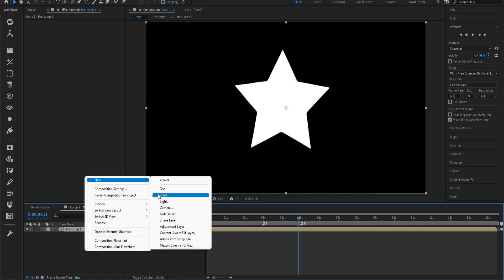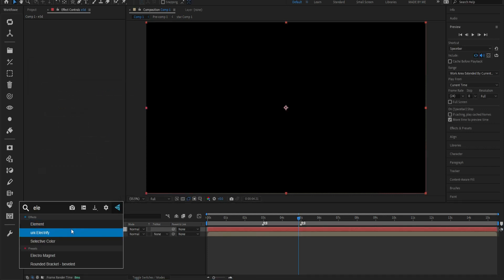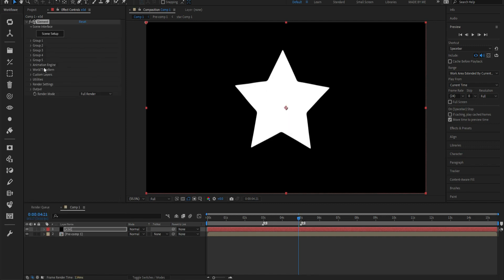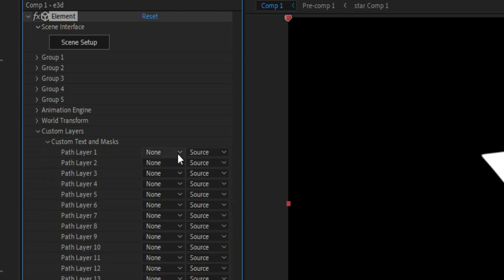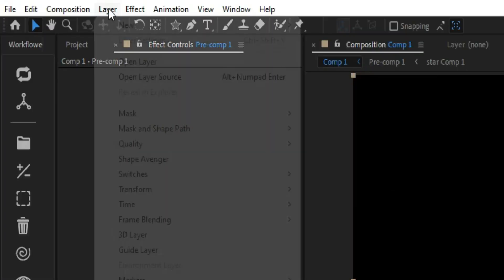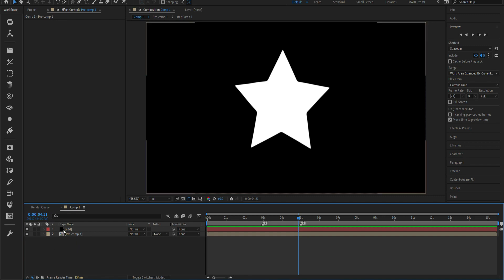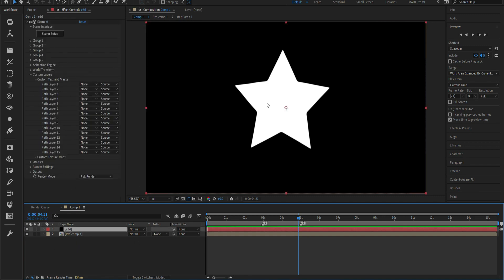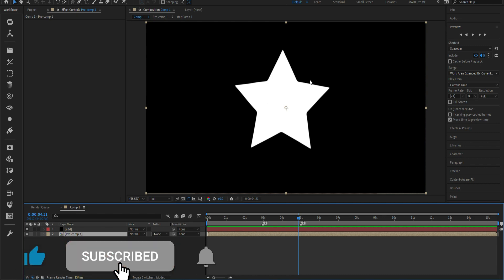Now we're going to create a new solid layer and name it 'E3D', then apply Element 3D to this layer. In the Element 3D options, we go to Custom Layer, then Custom Textures and Mask. We go down to the pre-composed morph layer and then go to Layer and Auto Trace, because what we want to do is feed Element 3D a mask of this morph by tracing the edges of it.